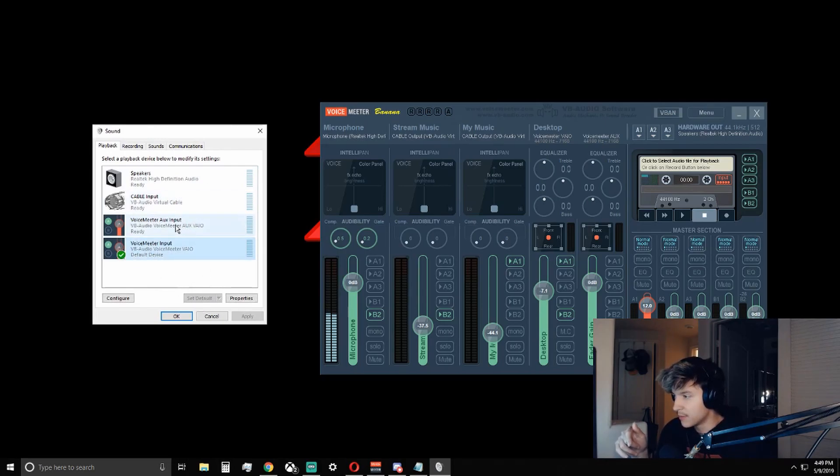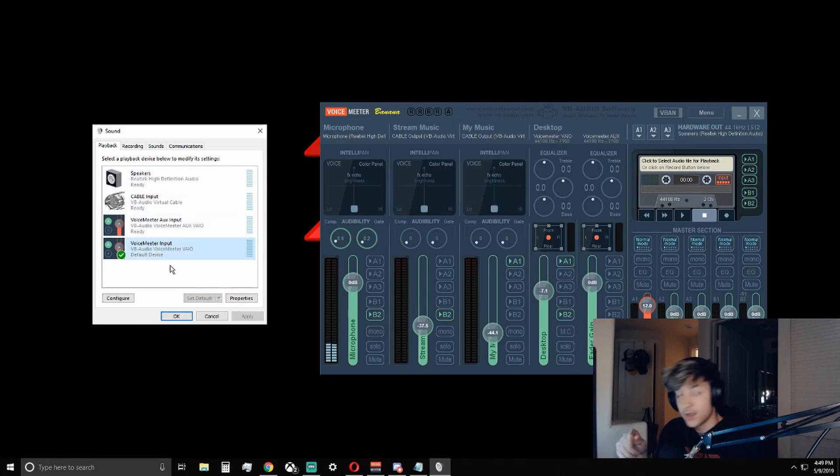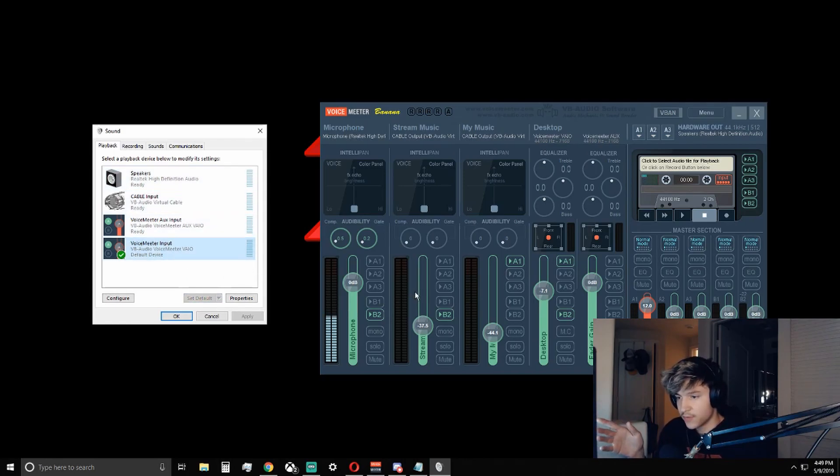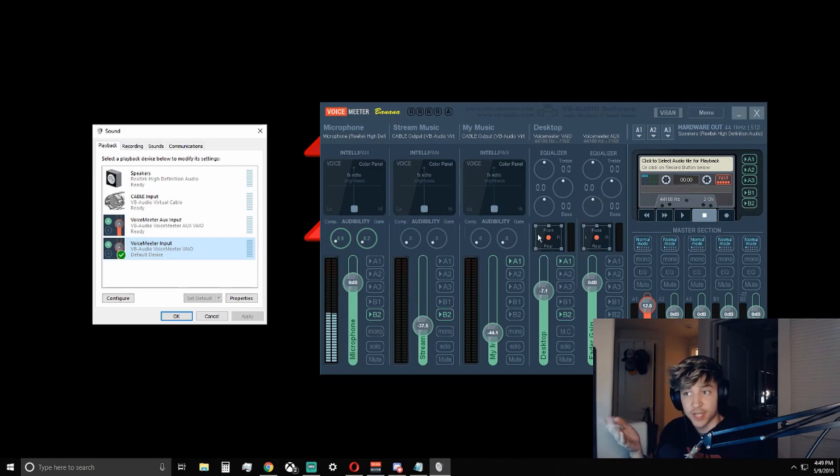Right now I already have it as default, but it would be the same thing as me clicking on here and pressing set default. So once voice meter input is set as your default, you should now be able to hear everything I'm saying through voice meter banana.